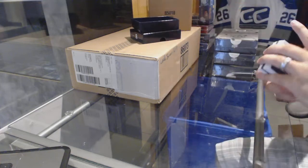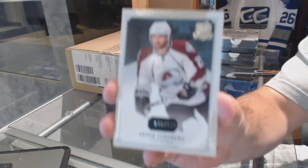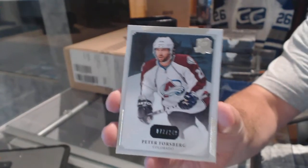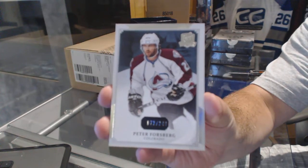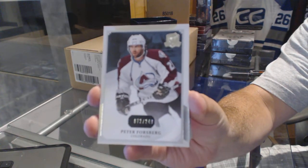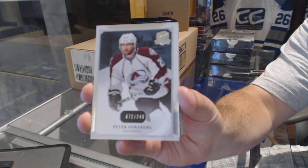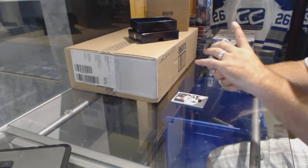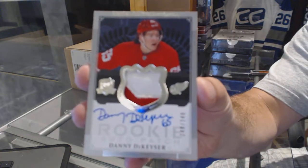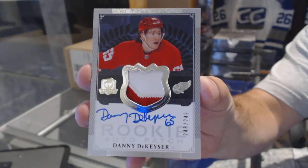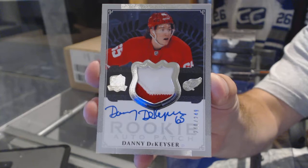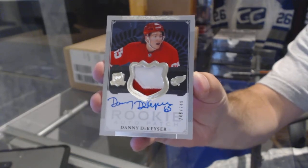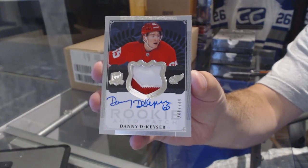Let's start it off. We've got for the Avalanche, 249, Peter Forsberg. We've got for the Red Wings, number 249, two-color rookie patch Danny DeKaiser.